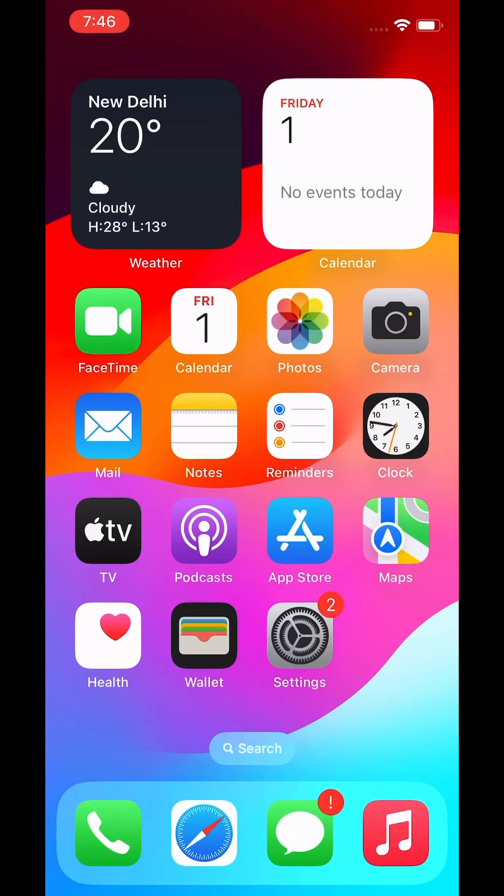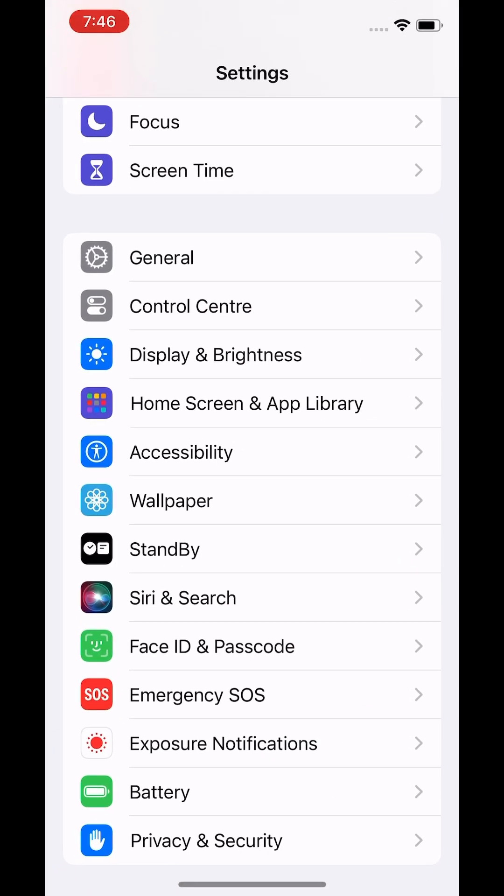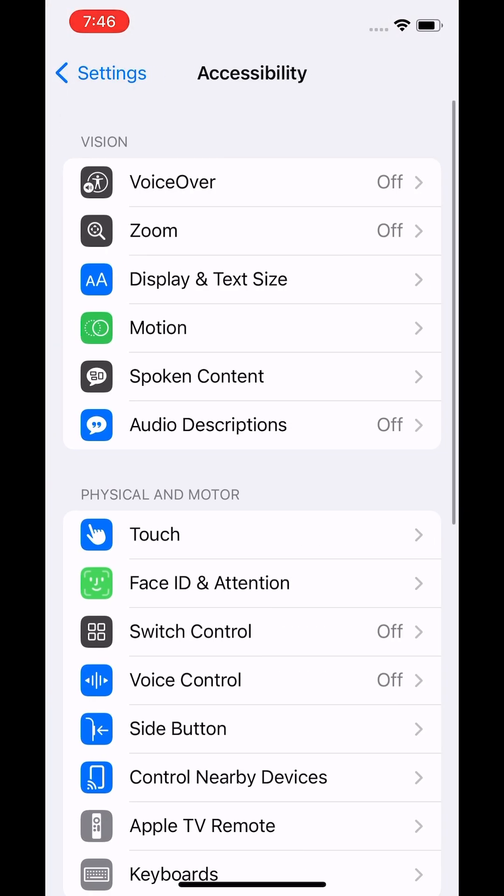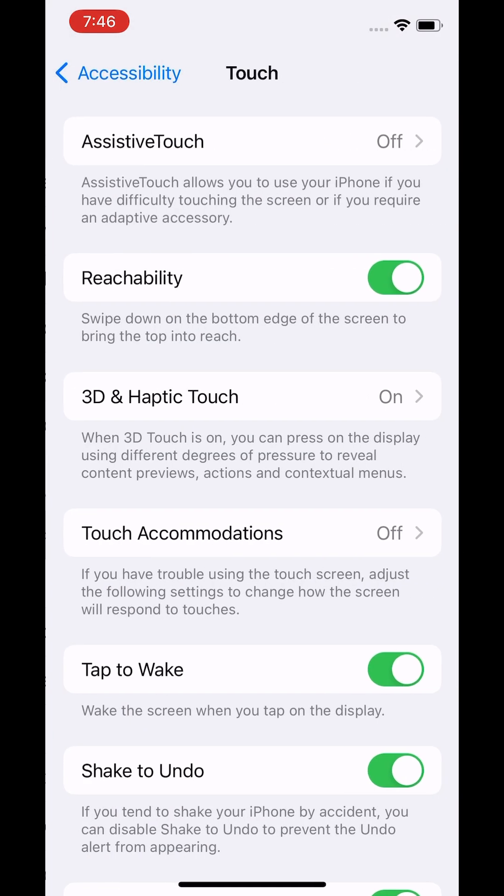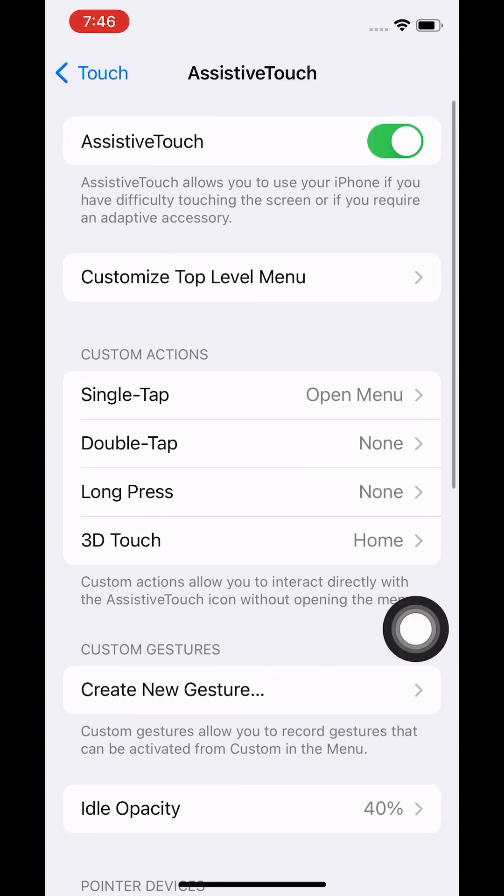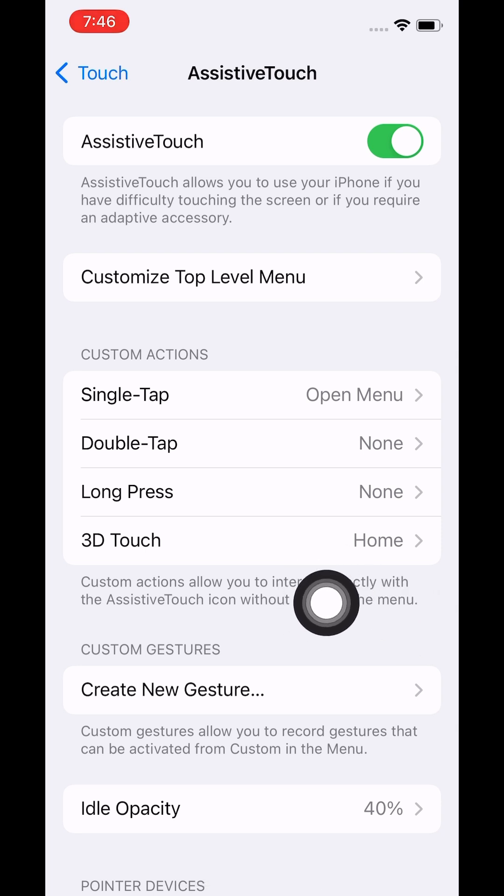Hello all, today let's see how to gather sysdiagnose logs on an iOS device. Go to Settings, click on Accessibility, click on Touch, and enable the AssistiveTouch to see the AssistiveTouch icon on the screen.